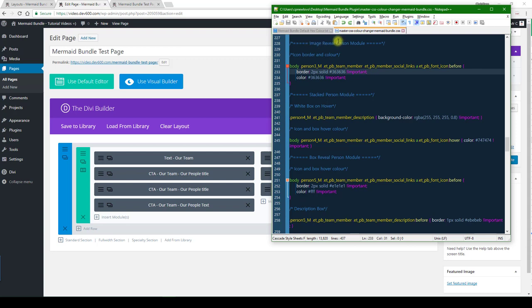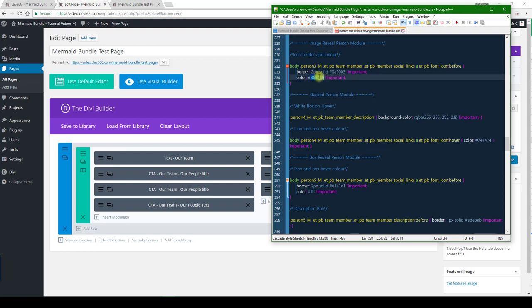For the comment in image reveal person module, and then we've got this section over here: icon border and color. You can use different colors there if you want. I'm just going to use the same. We're just trying to show you how to do it.